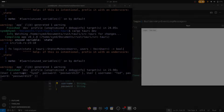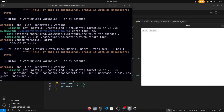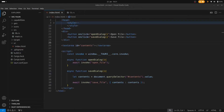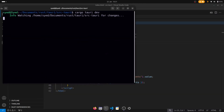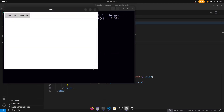Let's now take a look at Tauri's event system and how we can use that to put together a simple text editor. To demonstrate how events work in Tauri, we'll put together a simple text editor that opens and saves a file. I've cleared the previous code and set up some new code so the UI now looks like this — two buttons, an open file and a save file, with a text area.